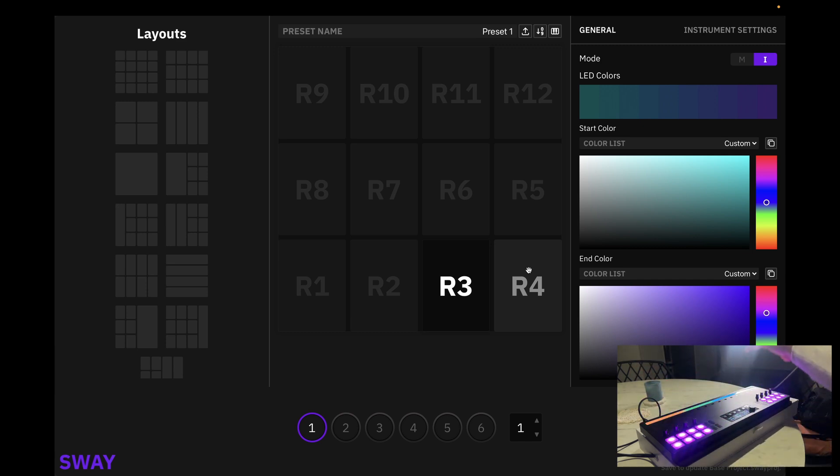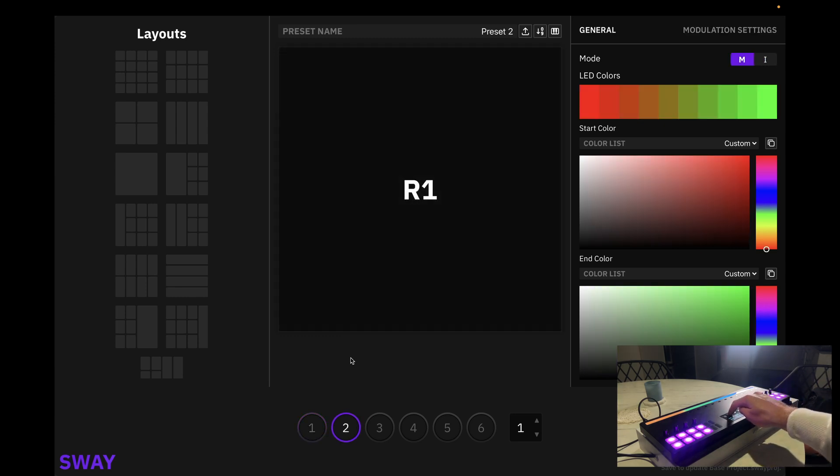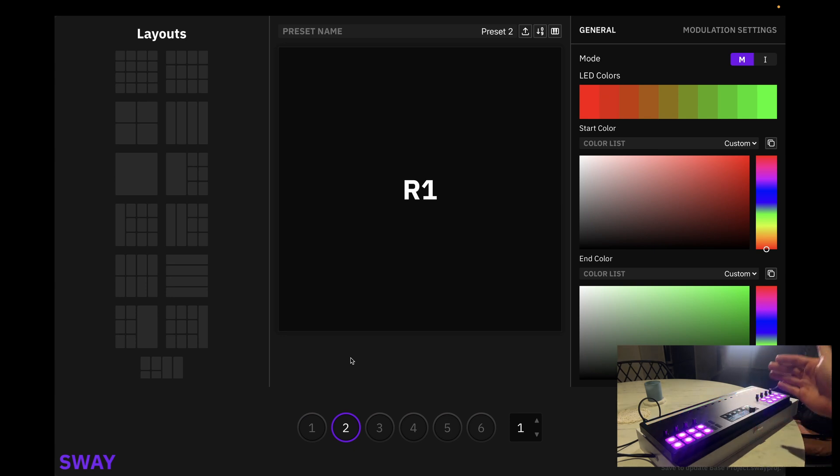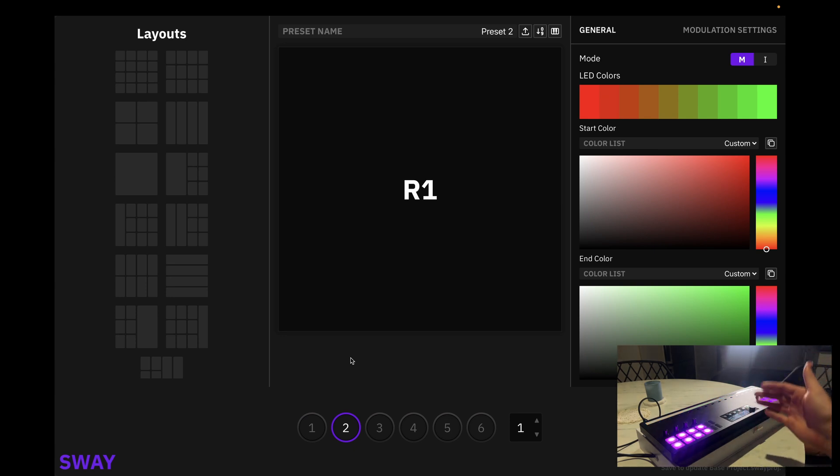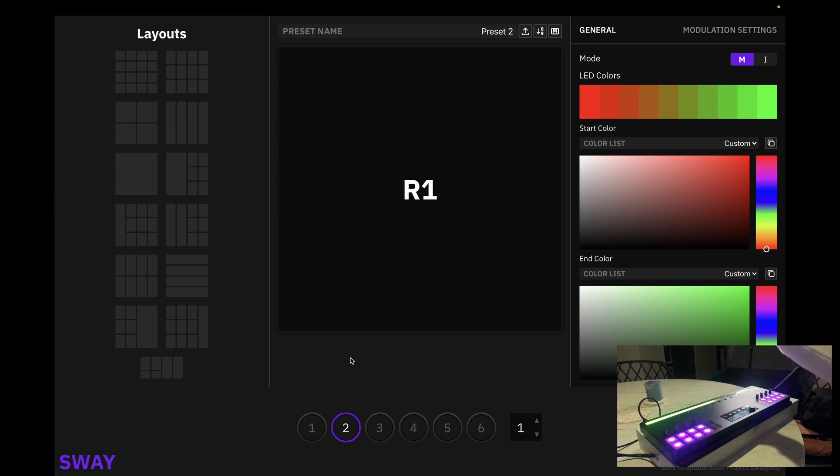We have a 4x3 note grid. Let's head on to the second preset. Here we have our tracking, so as I click the second preset, we should have X and Y tracking with our starting color or base color as red, and as we move up, we have green. Perfect.